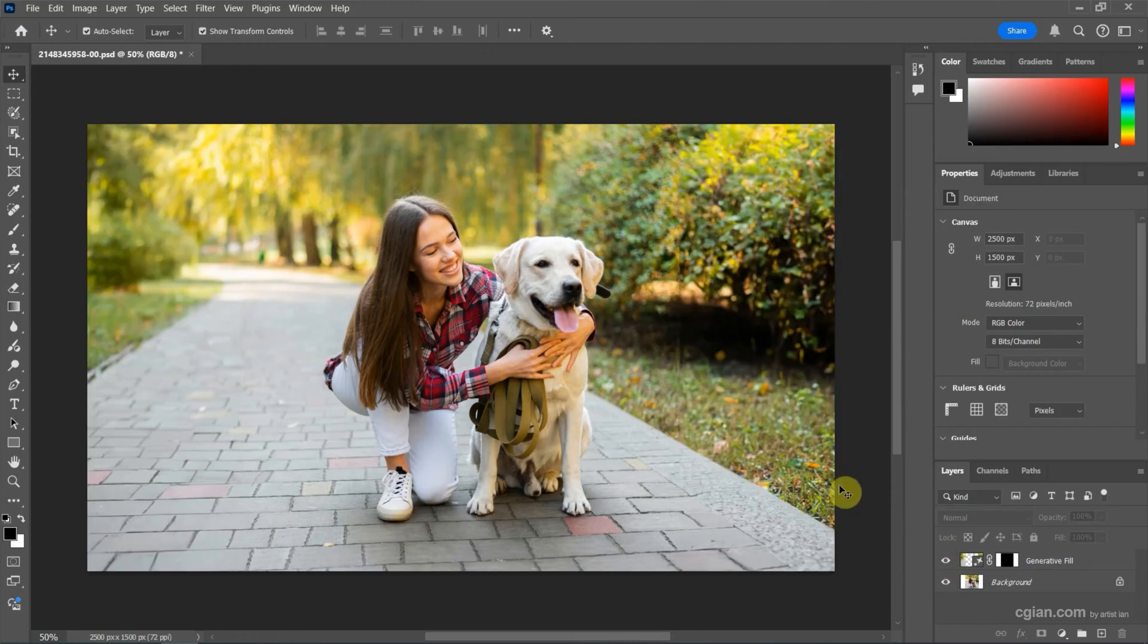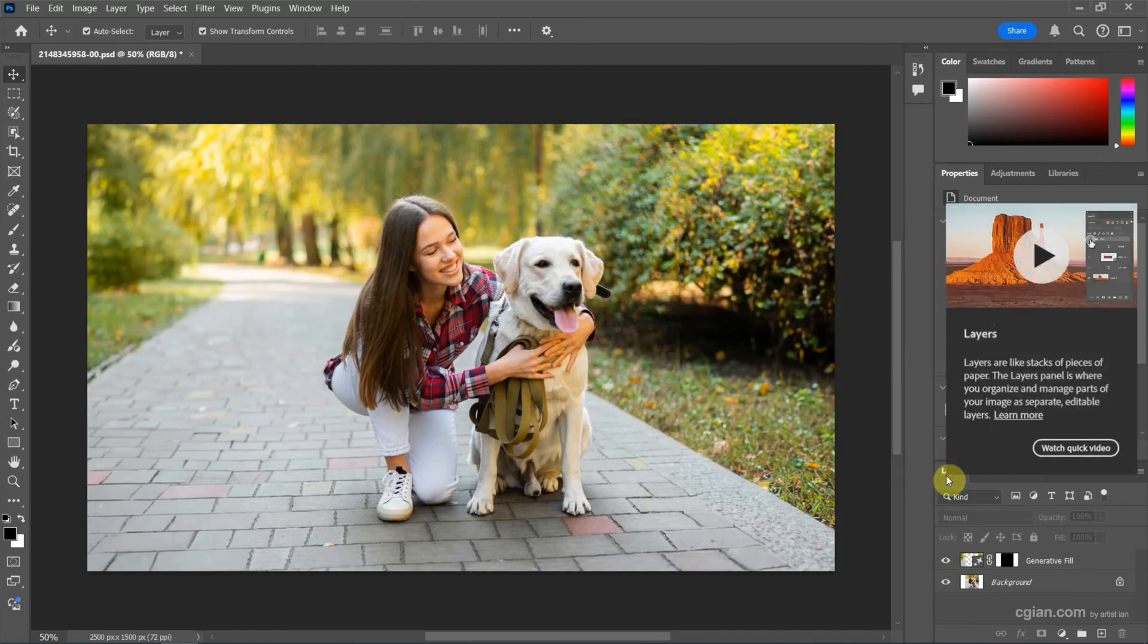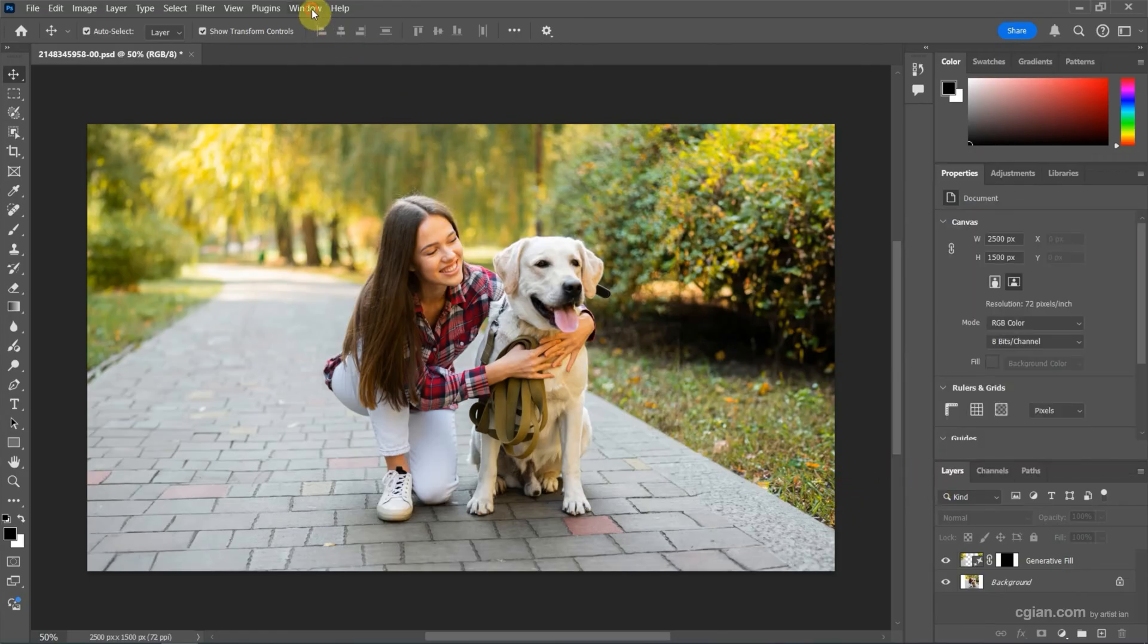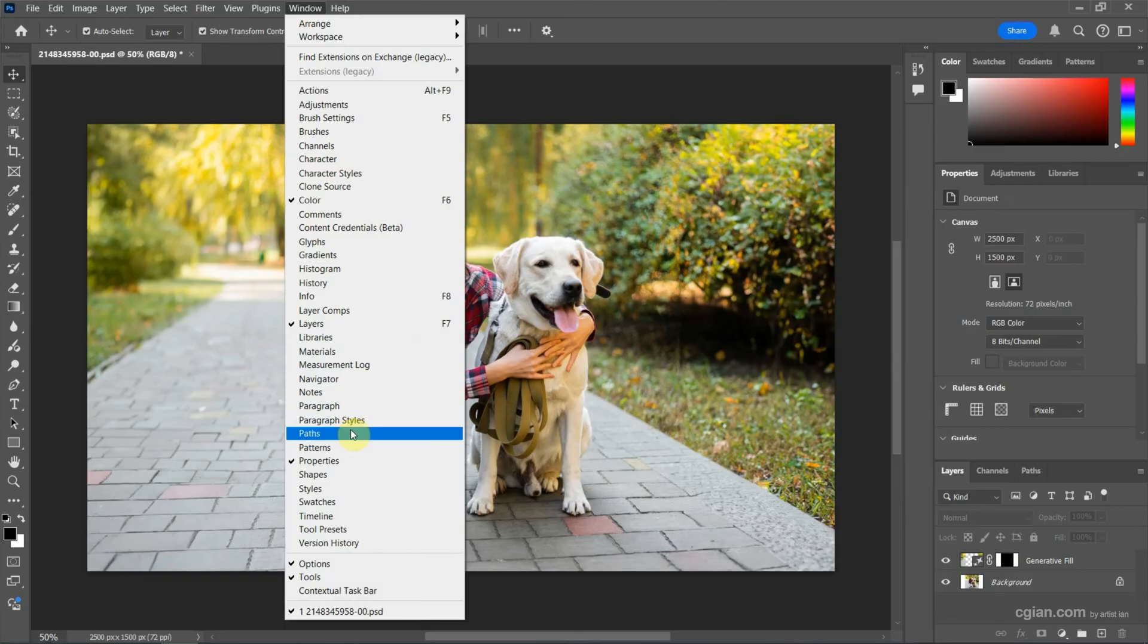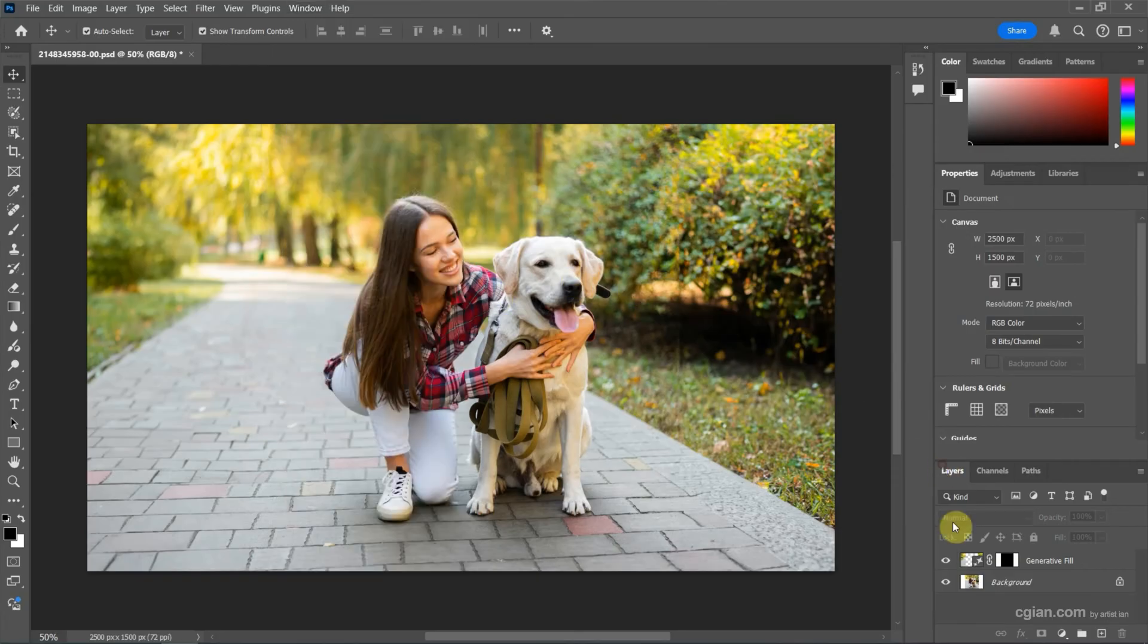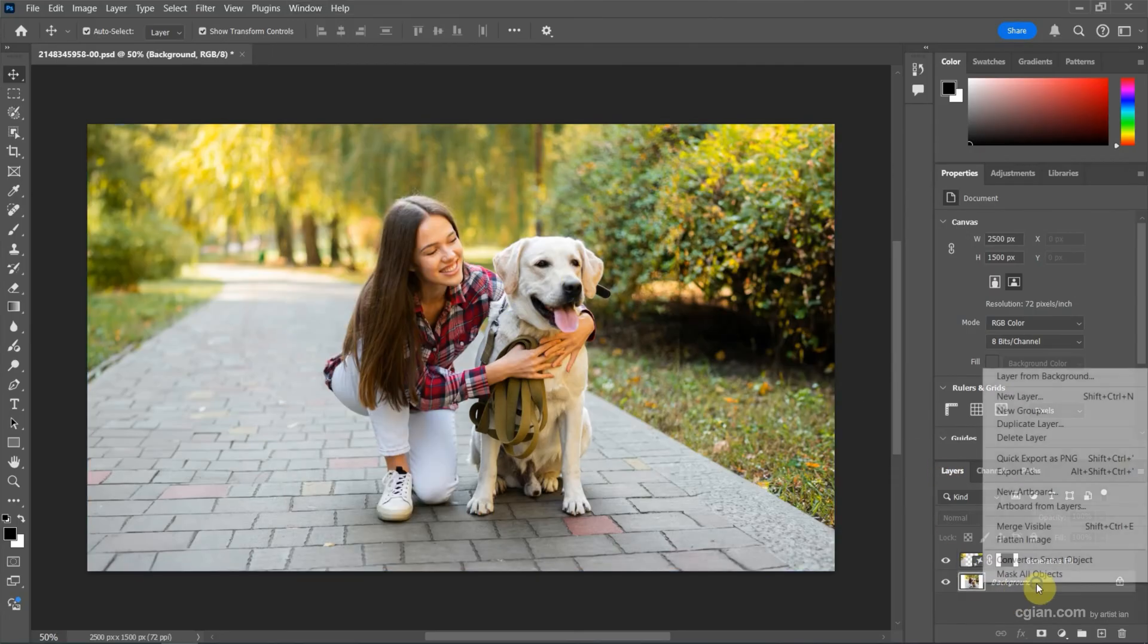You can find that tutorial in this channel. Now I go to Layers. If you don't find Layers, we can go to Window and show Layers. Here I go back to Layers, and then we can right-click and choose Flatten Image to make the image into one layer.